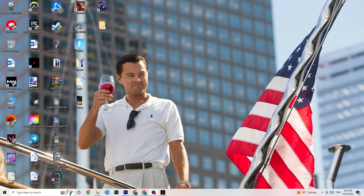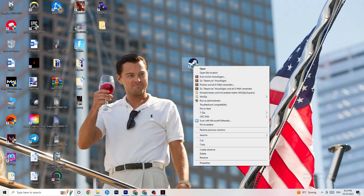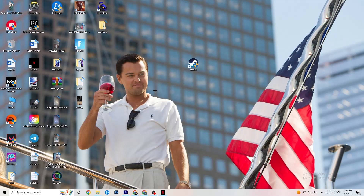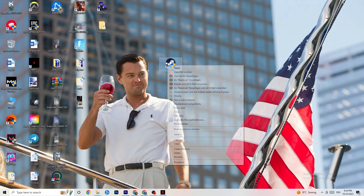Take your launcher shortcut — for me it's Steam — right-click it, and go to Run as Administrator. This will start your launcher with admin rights. Afterwards, start the game through your launcher. This will probably fix your issue.